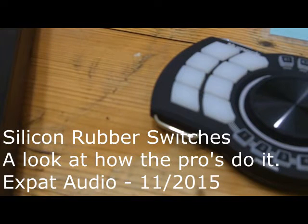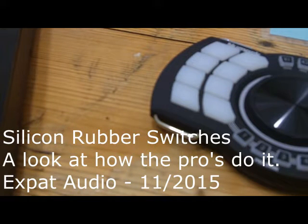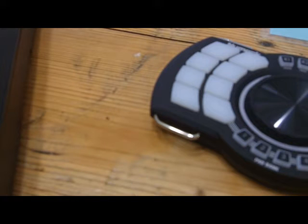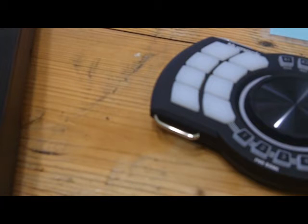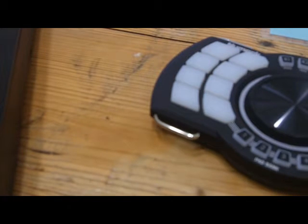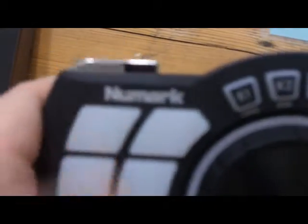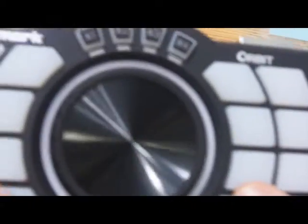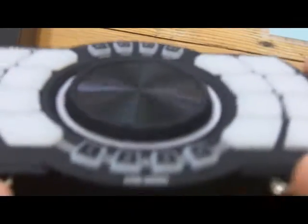Who doesn't say we don't keep things classy with Expat Audio? So what we're looking at today is how do the pro manufacturers design their rubber switches, these rubber silicone switches, so that the user interface can be backlit very easily.